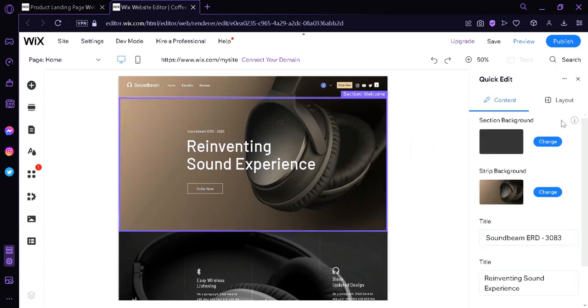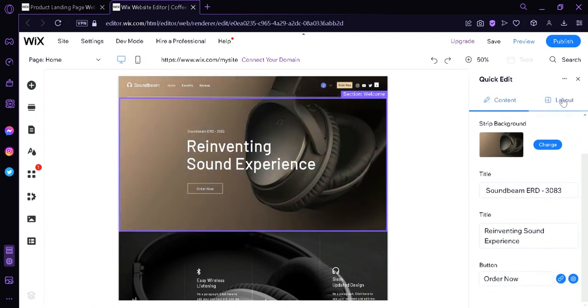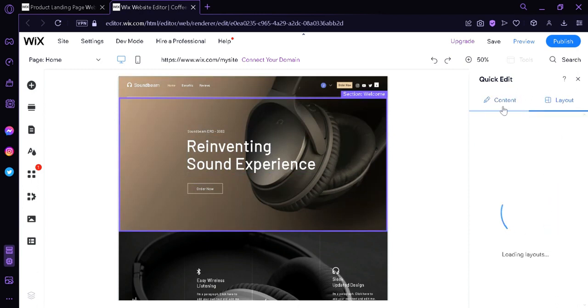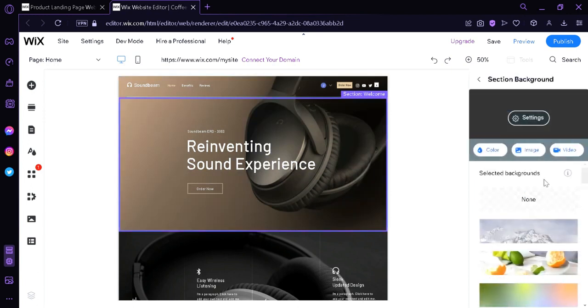And over here on the right side, you can see that this is where we will be able to edit the title, the other title, the button name, the layout over here. You could also edit the image as we can see over here. We can change our background image. We could change our section background by clicking on change over here.